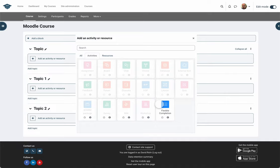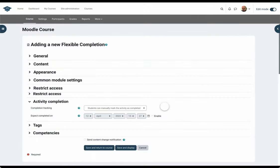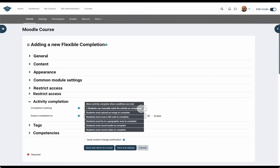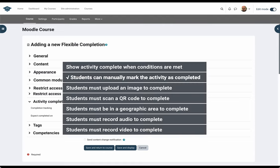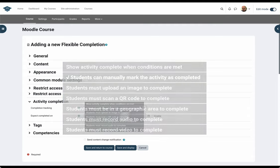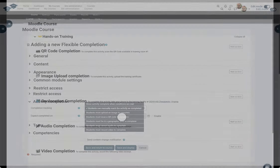The instructor adds the FACT activity from the list of activity types on the LMS and selects one of the five completion tracking options: manual, image upload, scan QR code, geolocation, audio, or video upload.